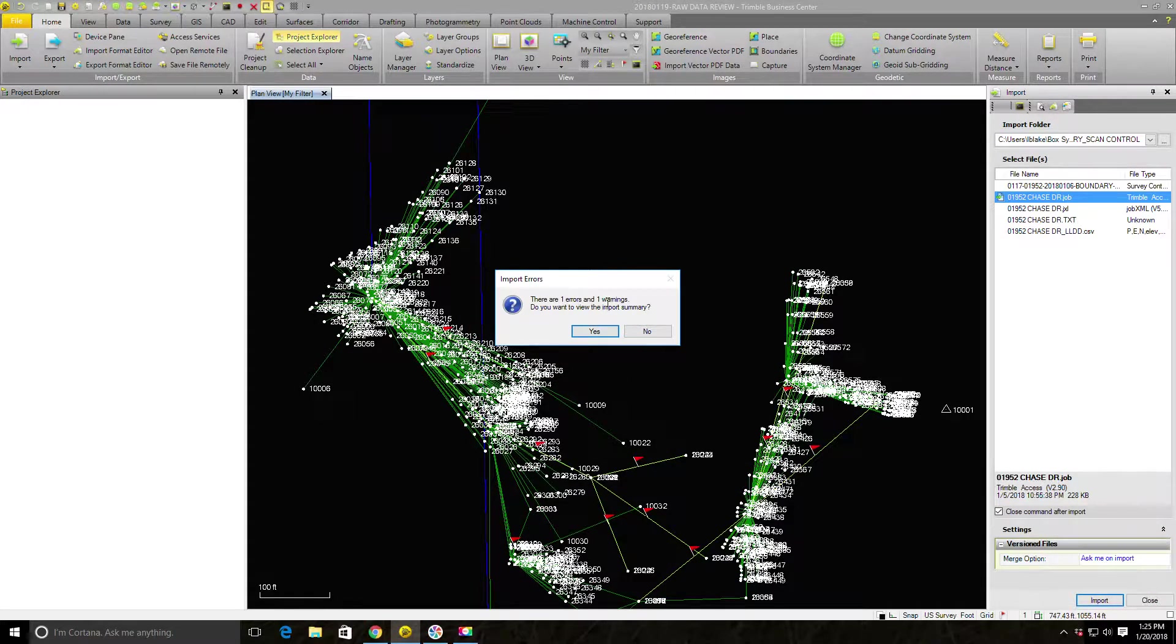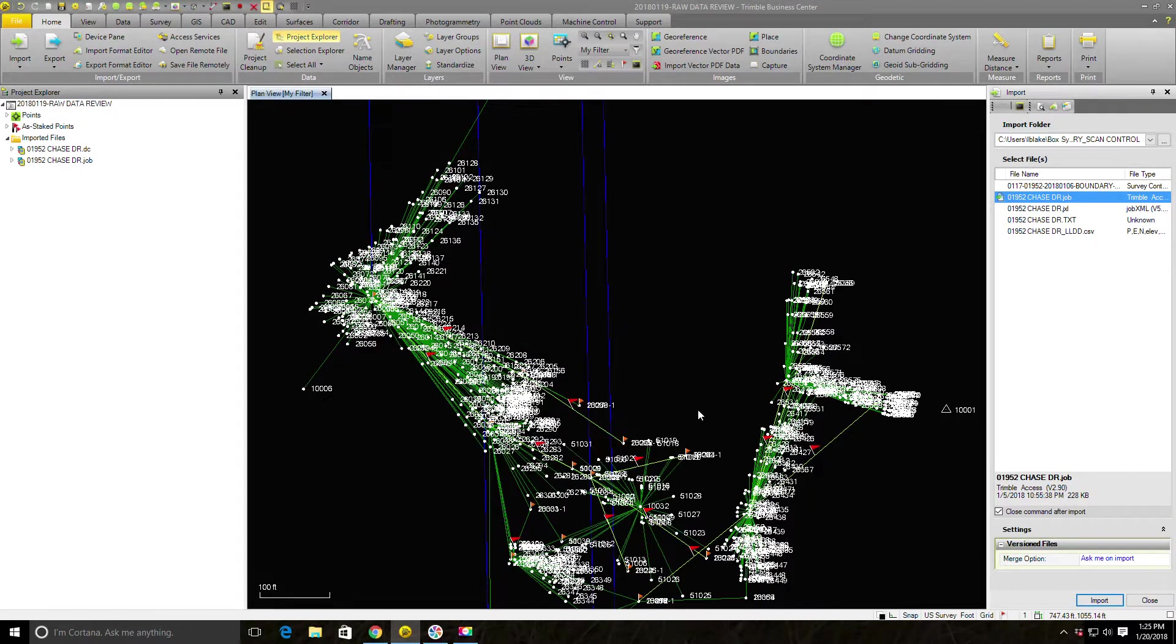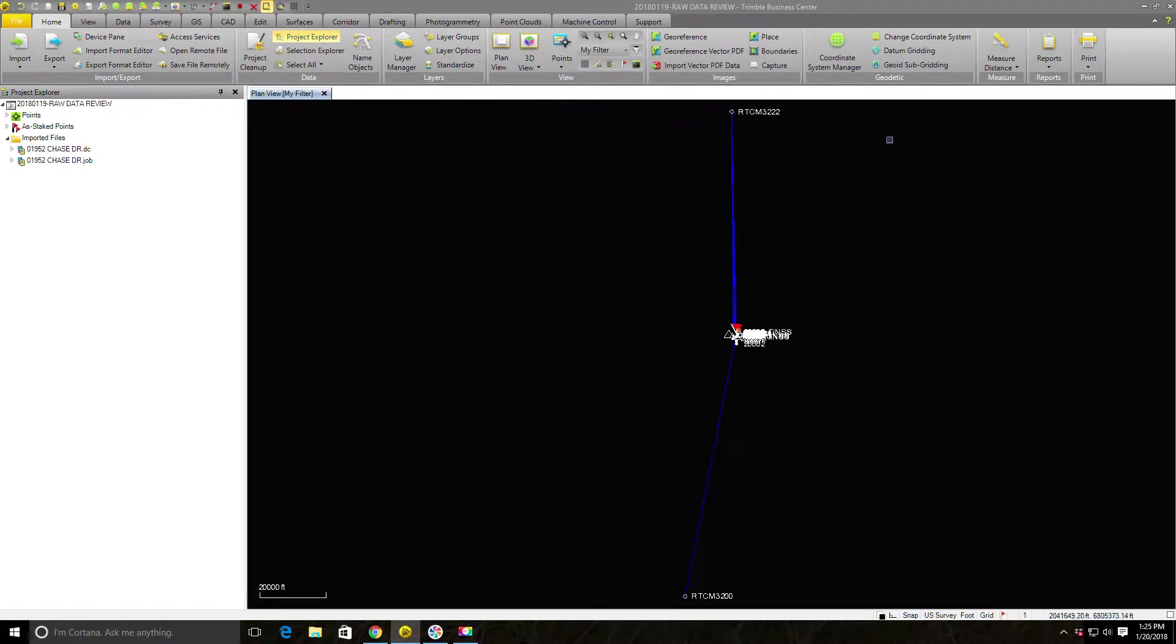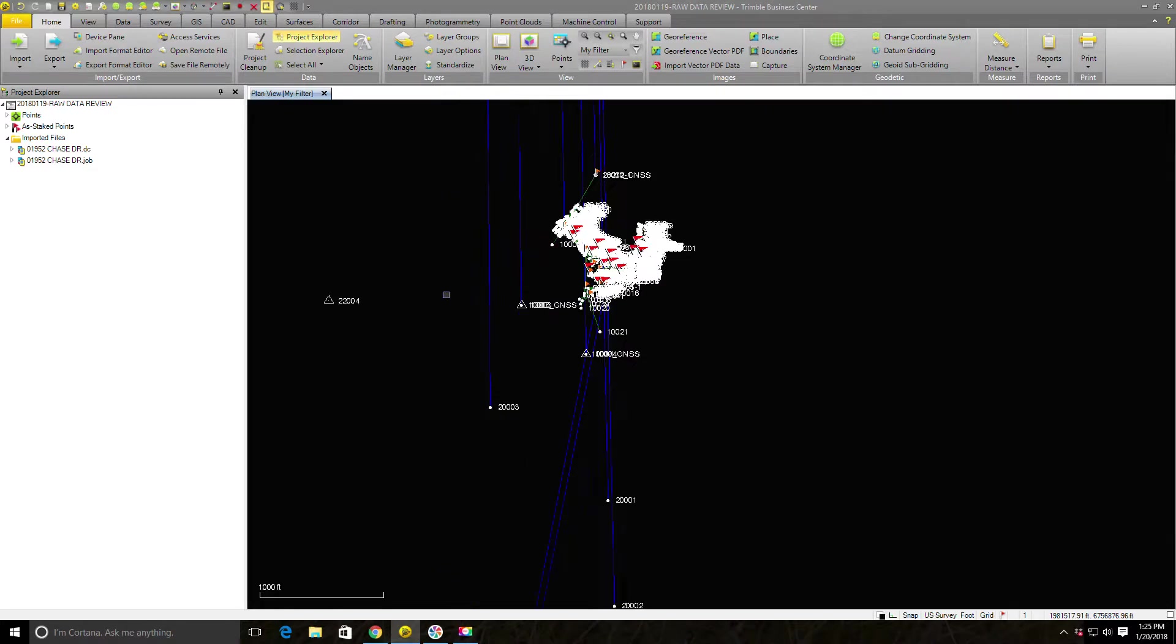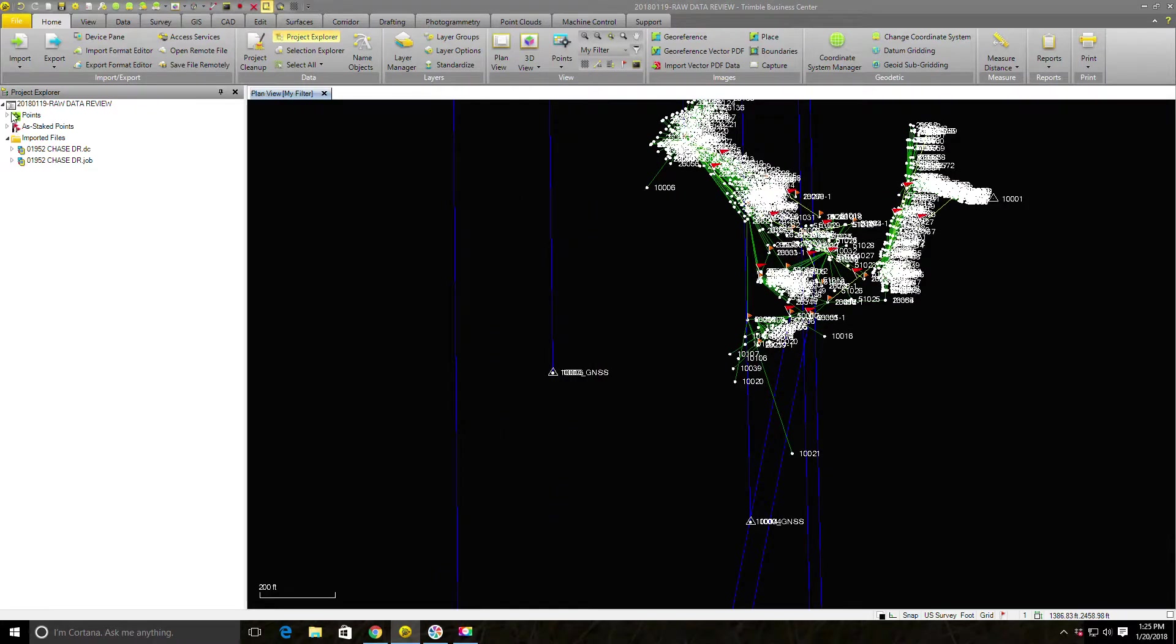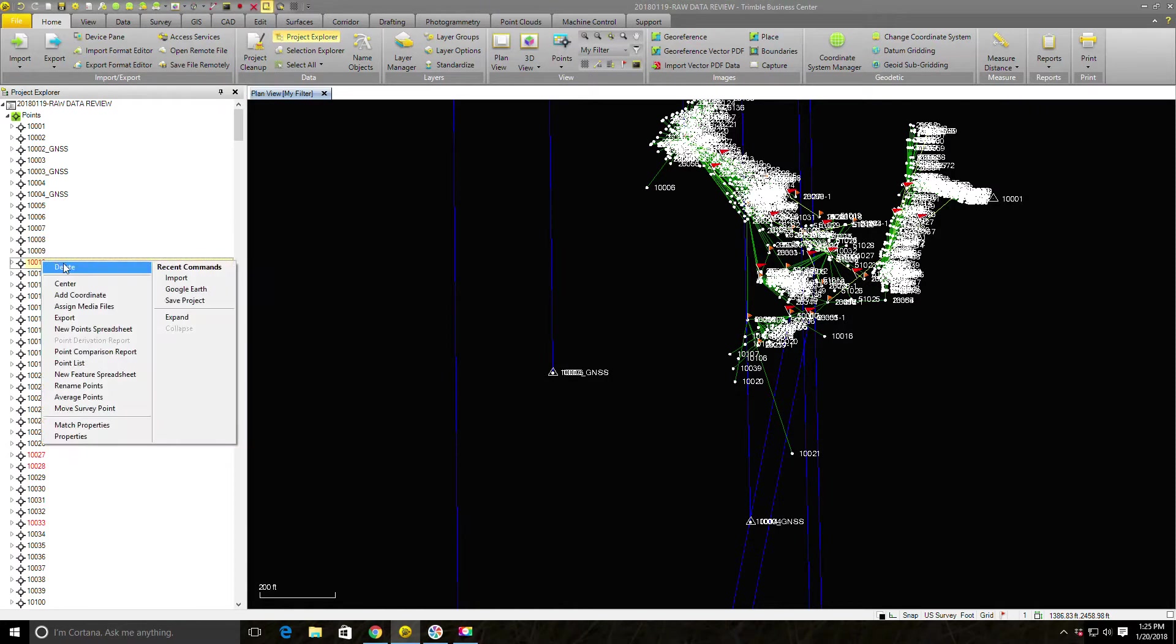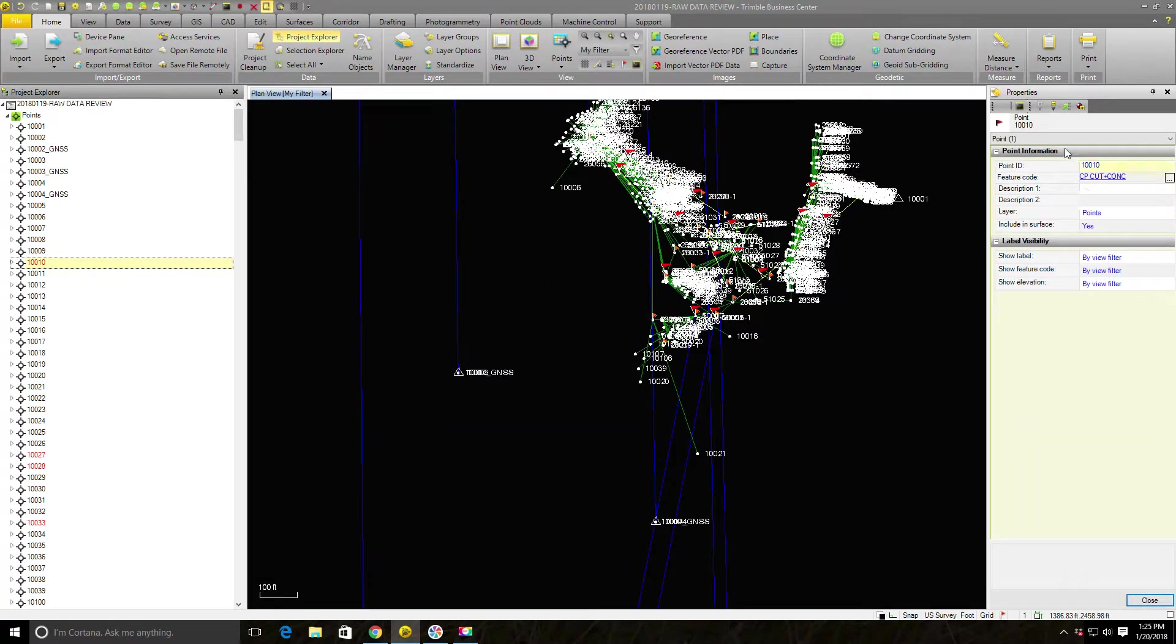Now it asked me, do you want to see your error and your warning from your import? I don't need to do that. I encourage you, if you're new to TBC, you always hit yes and look at those warnings, but I don't need to do that in this case. Now you can see it zoom extends immediately. We've got some other information from a second real-time network GNSS base. So we've added some data here. And the interesting thing is now when we drop down our point list, we can see 10,010 has still not been created.